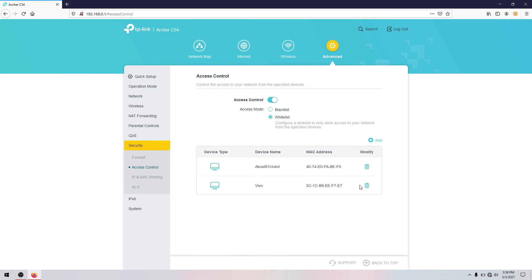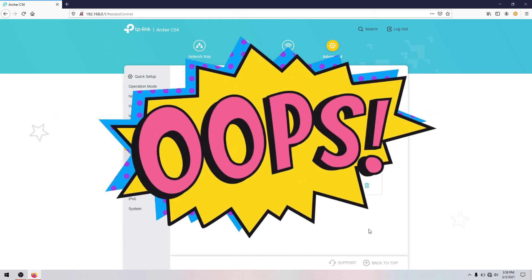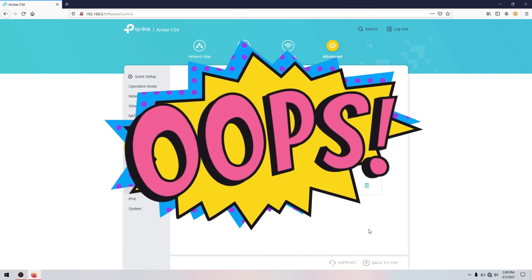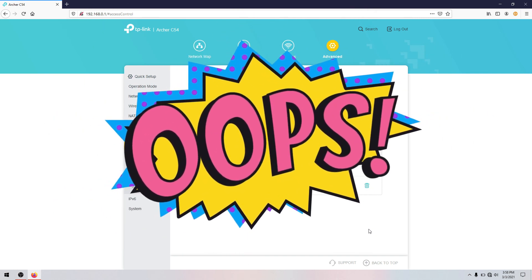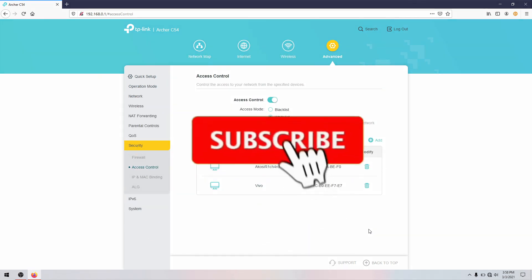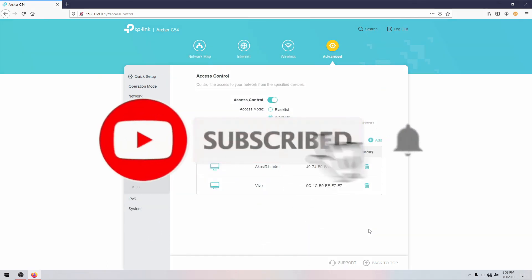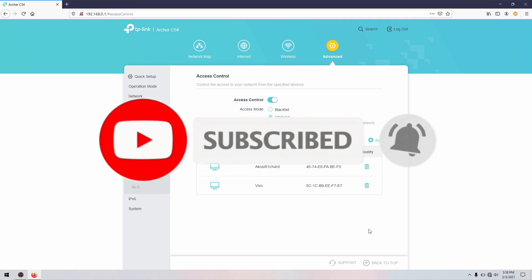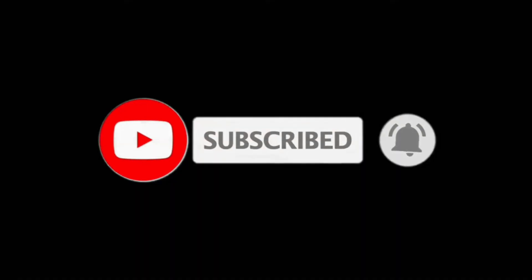If you add that one and some of your devices you have on the whitelist, it can connect to your router now. So that is how you can add your MAC filtering and set up your MAC filtering in your Archer C5.4.